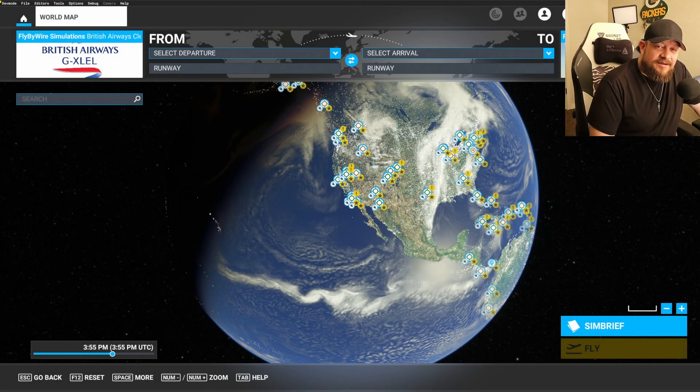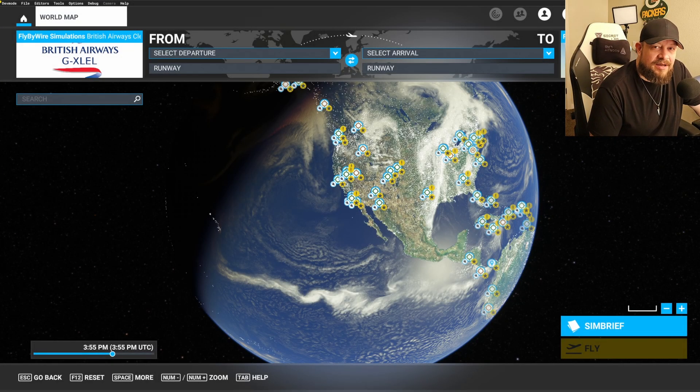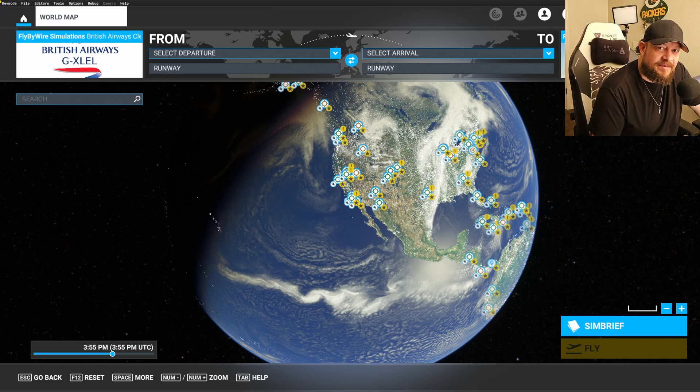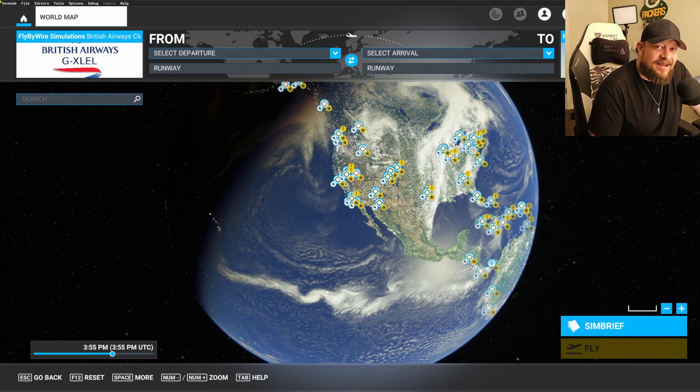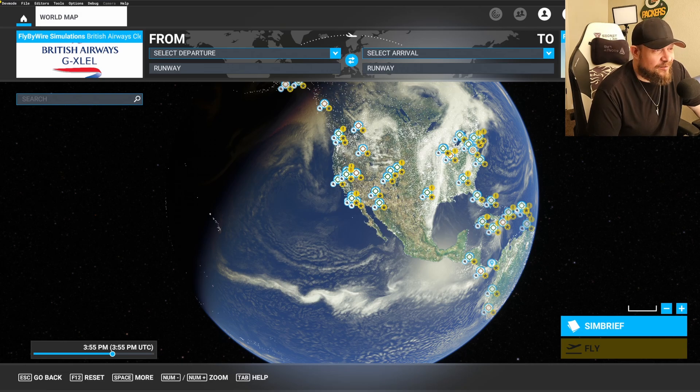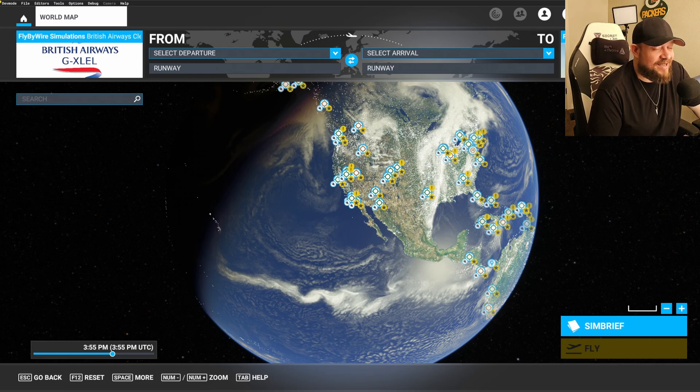What is up overkillers? Yesterday I put out a video, a news video about the new SimBrief integration directly in Microsoft Flight Simulator from Navigraph. And today we're gonna check it out. I'm gonna show you guys how to install it, where to get it, and then we're gonna test it out cause it's a game changer, dude. It is a game changer, stick around.